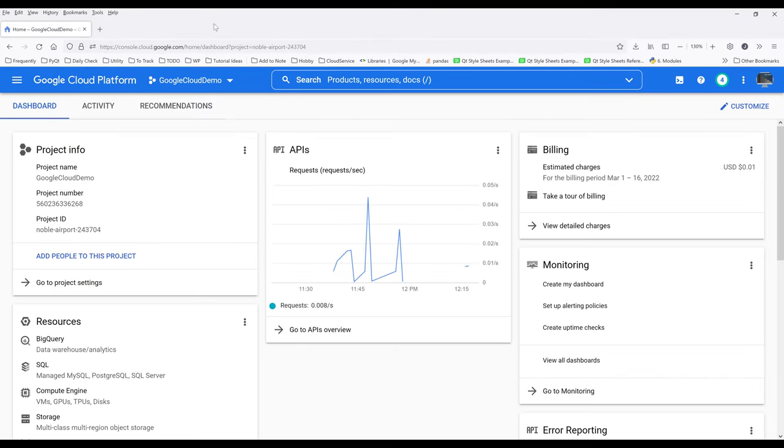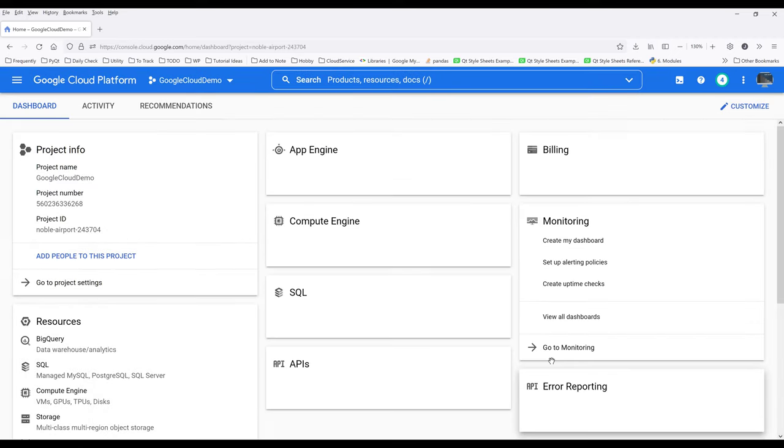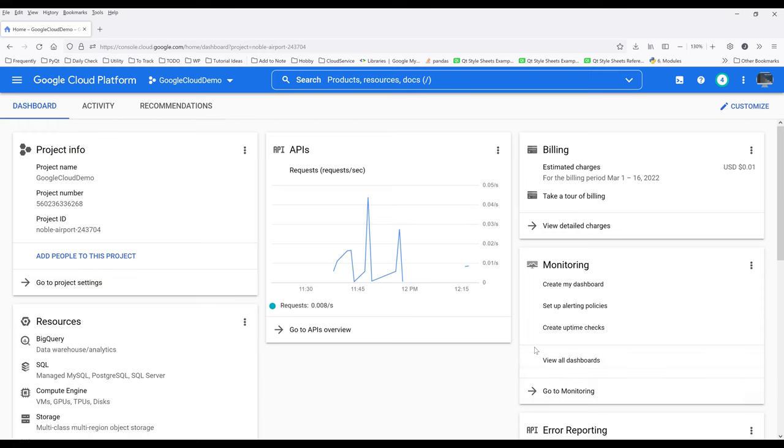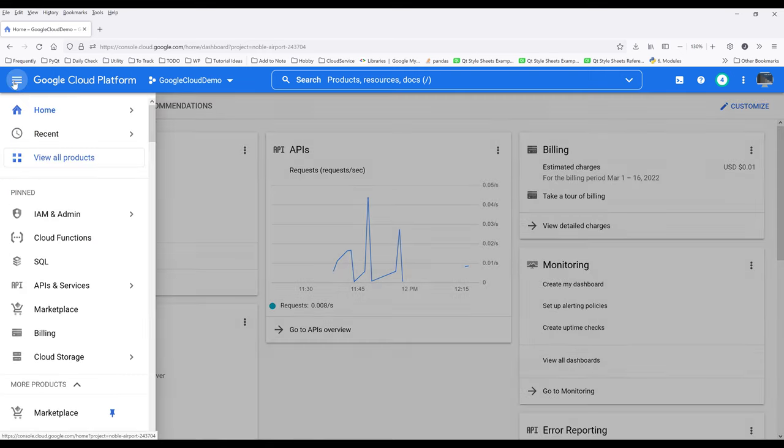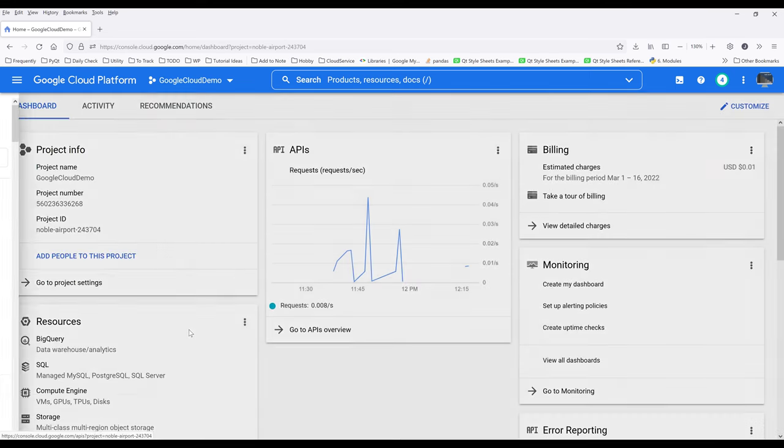On the top, select your project. Then click on the navigation menu, go to APIs and services, and click on credentials.